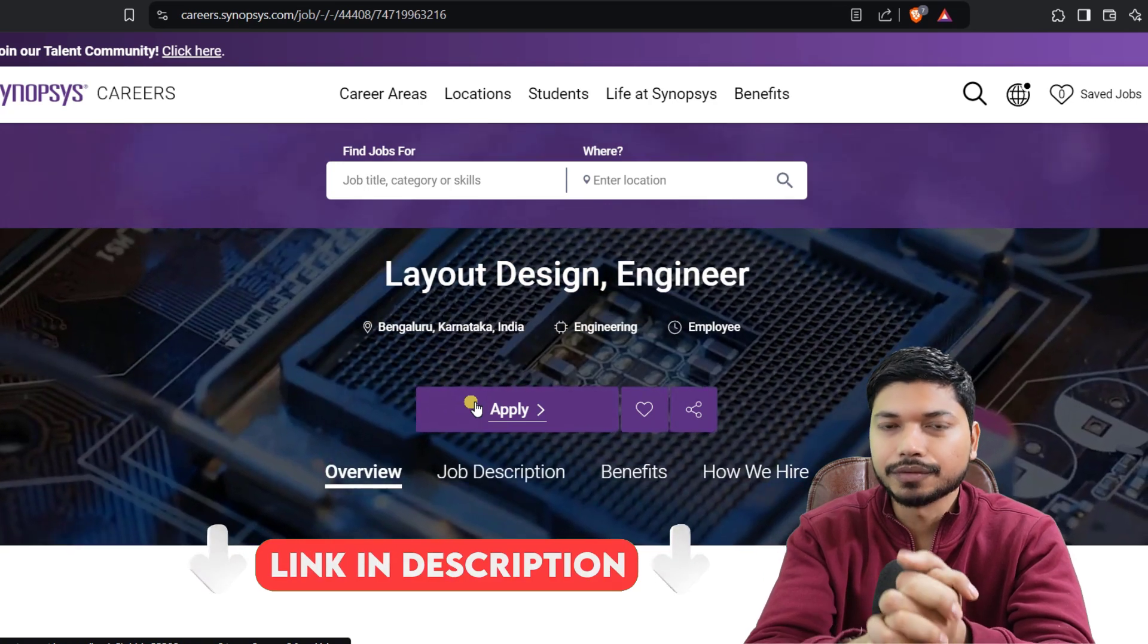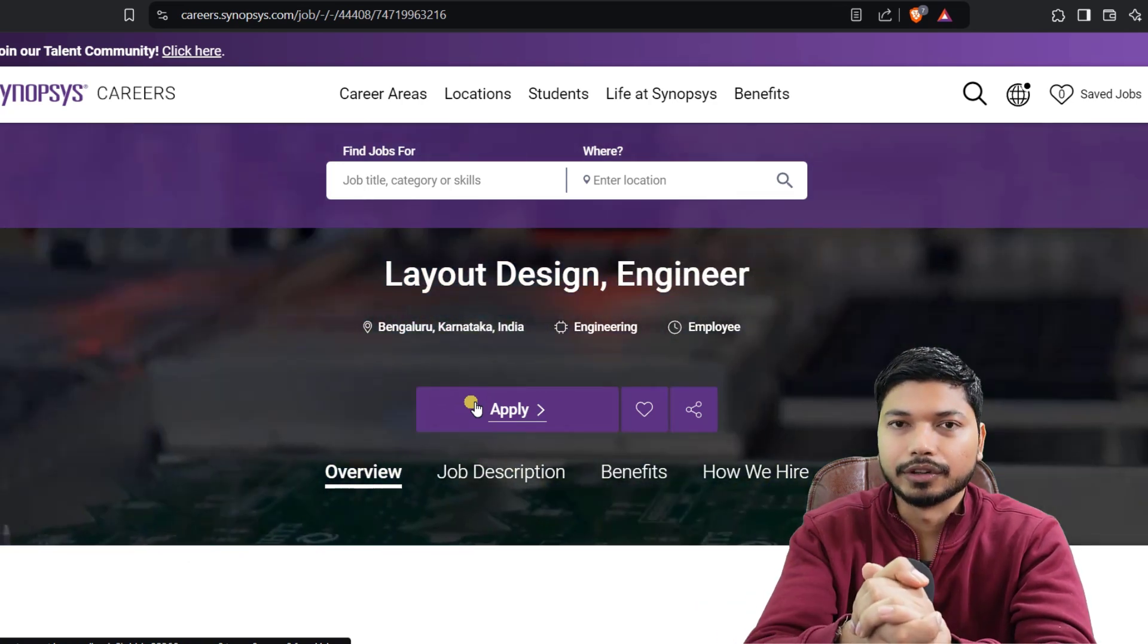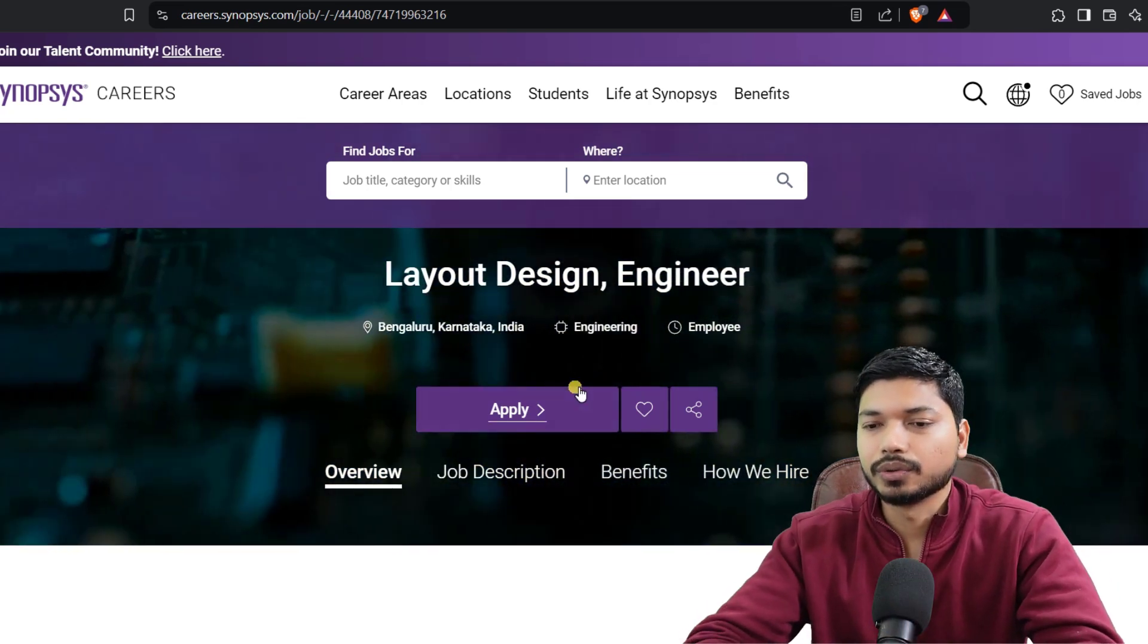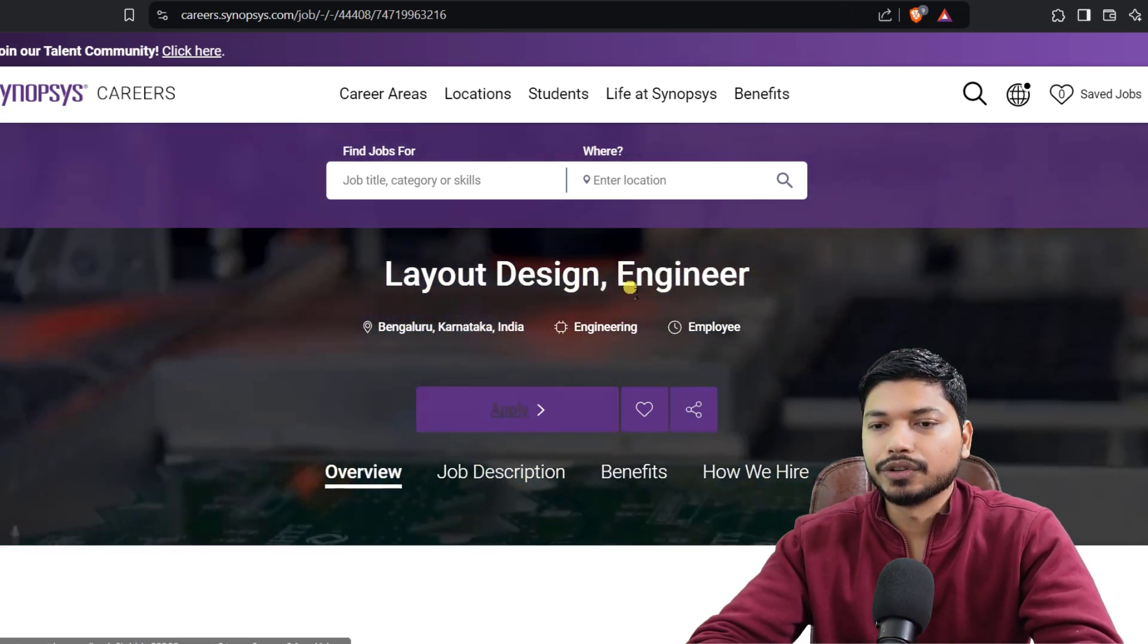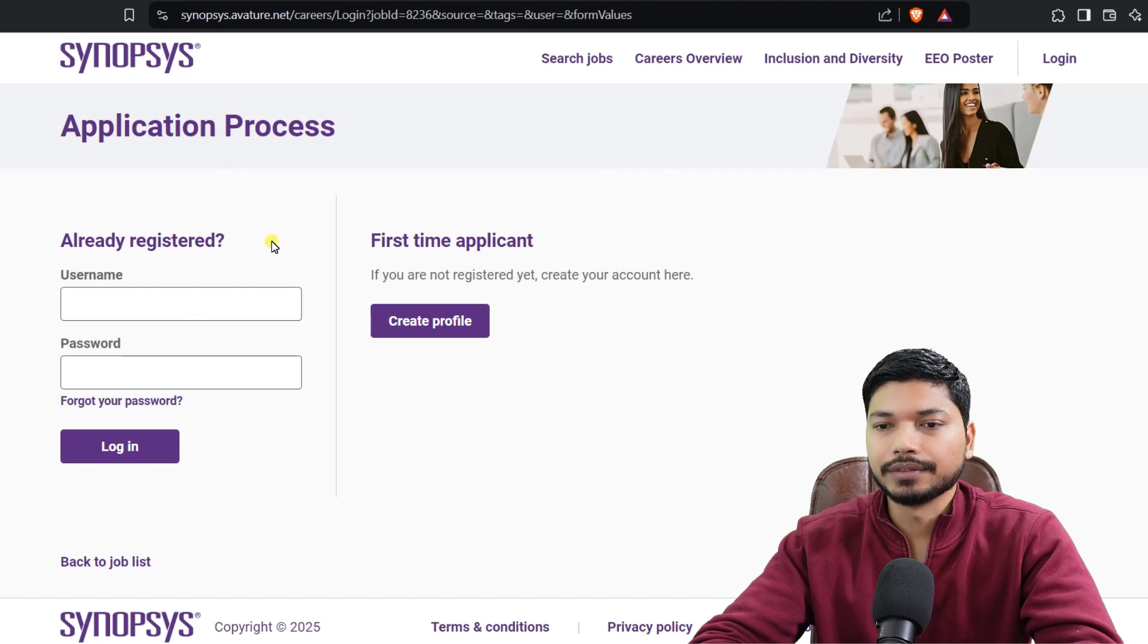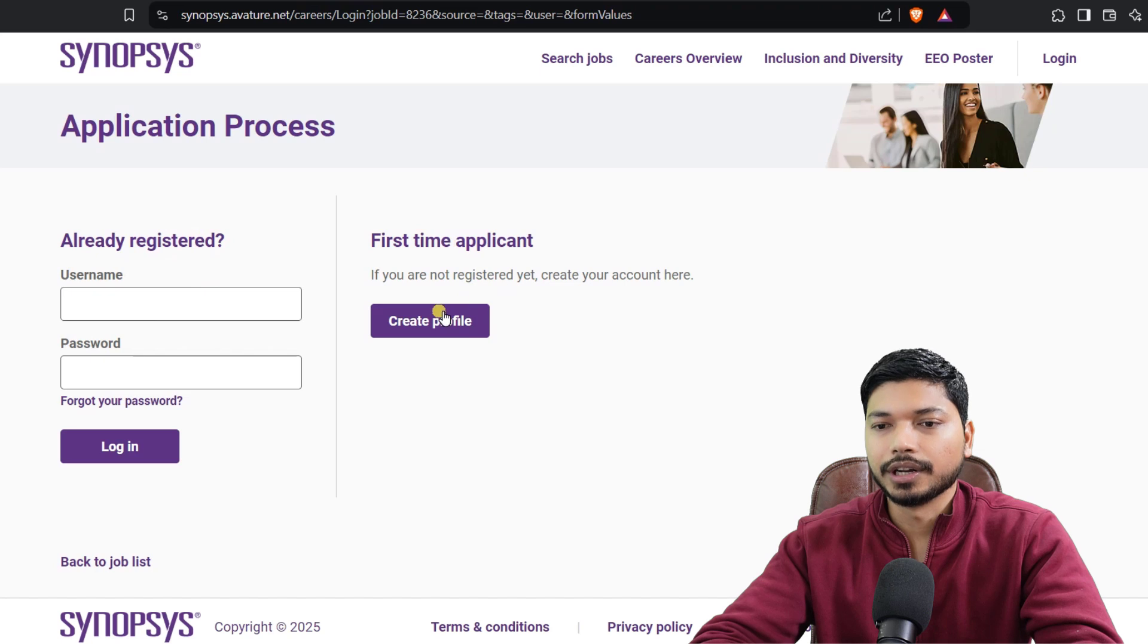How can you apply for this? Just click on Apply. Once you click on Apply, you need to first register yourself or log in with your username and password.